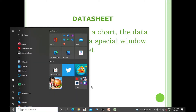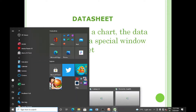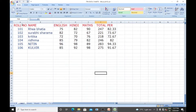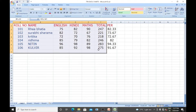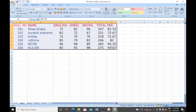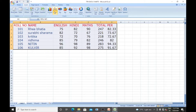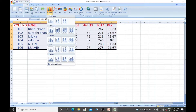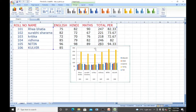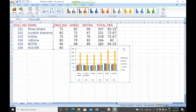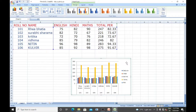I will show you one example. If I insert a chart — select the data, go to Insert. There are different types of charts available. Just select any column chart, and it will be displayed in a different window. This is called the Chart Data Sheet window.